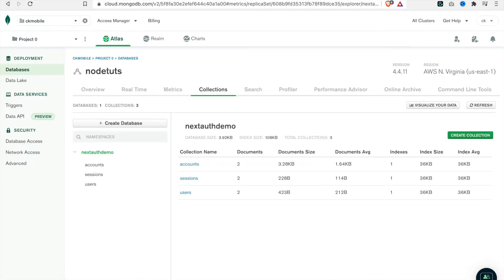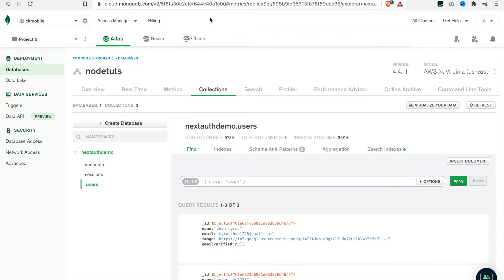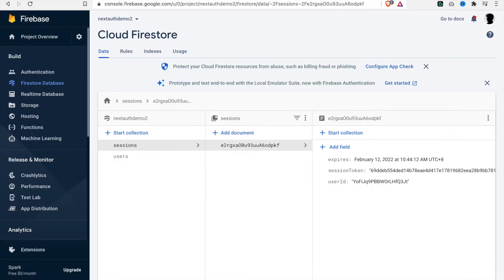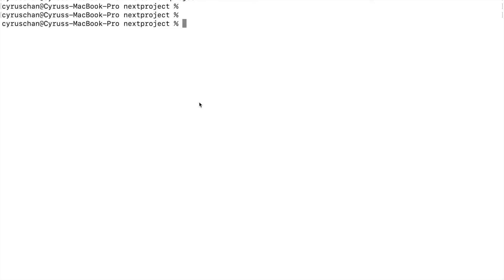We can also store this data to MongoDB, and you can see we have tried to sign in before — you can see the account, the session, and also the user already stored in MongoDB. We will also demonstrate how to connect with Firebase, so you can also see the sessions and users in Firestore.